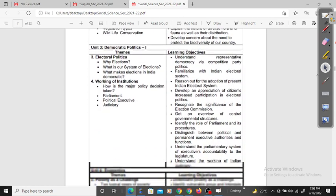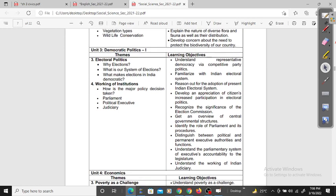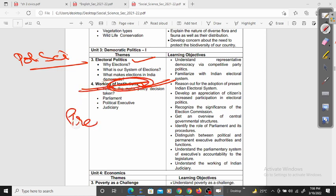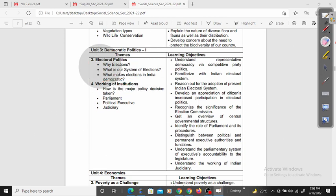Next we have civics, meaning political science. Topics include Electoral Politics and Working of Institutions — institutions involving the President, Prime Minister, Parliament — everything studied here.